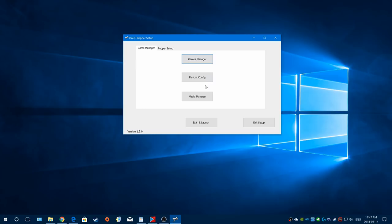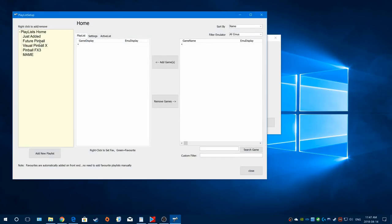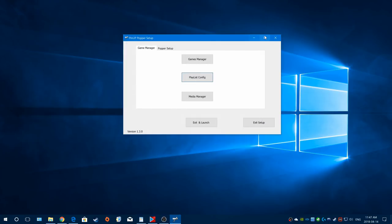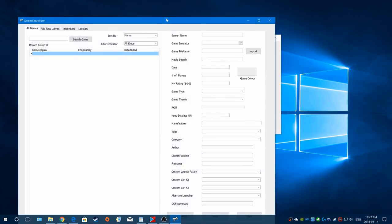I'll show you real quick - by default we have empty playlists already set up, so you're going to have Future Pinball, Visual Pinball, Effects, and all this stuff set up here by default. That's why you see it if you try to run PinUp Popper without anything set up yet. You don't have to use those - you can remove them if you want. So the first step is to go to your Games Manager to add games.